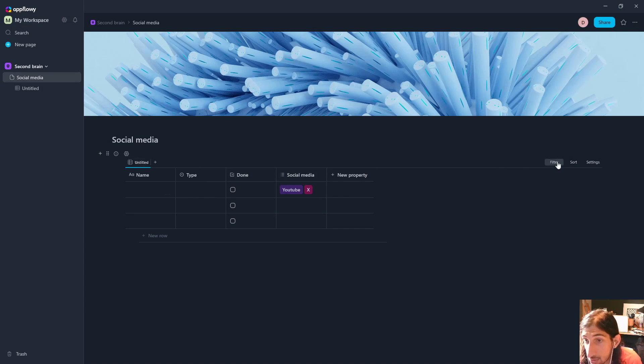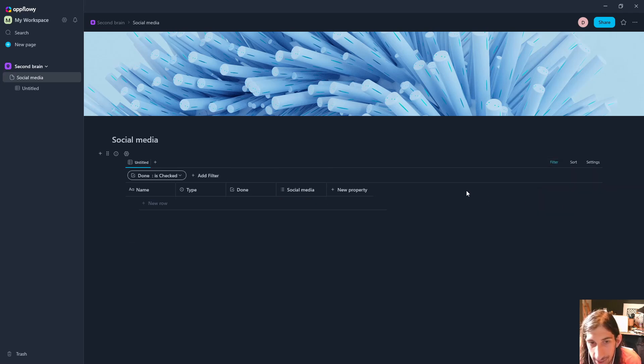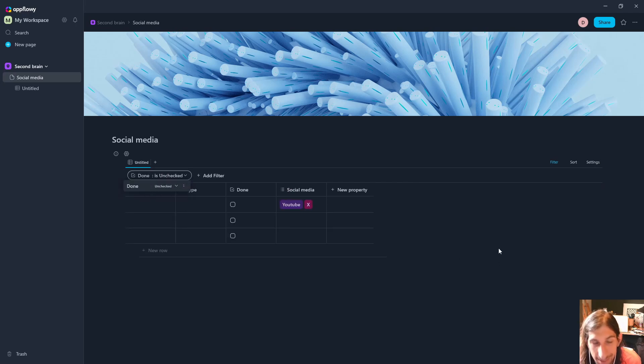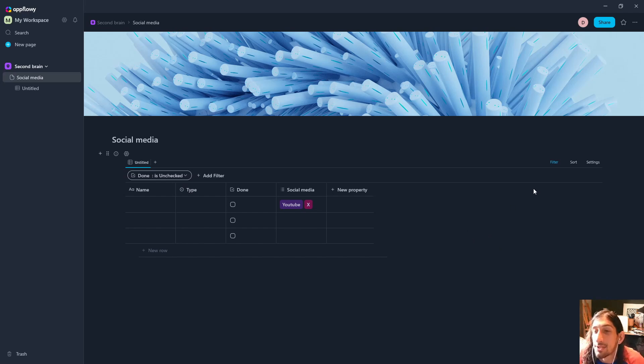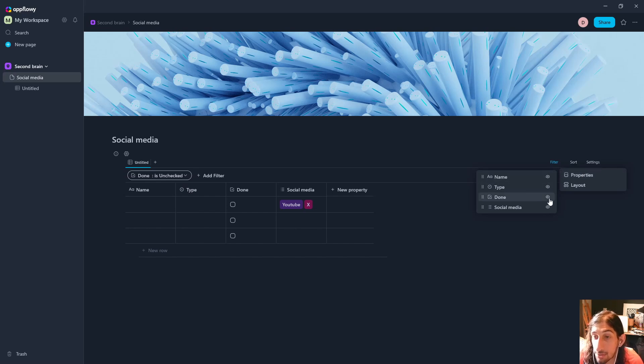We have a done property. Can we filter these out? Of course we can. So done is unchecked. You can actually add filters quite similar to Notion databases and you can toggle on and off different properties.